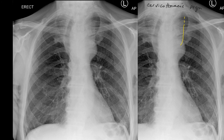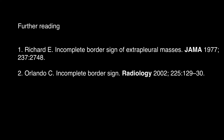It also demonstrates the so-called cervicothoracic sign, whereby the sharp margin is lost above the clavicle, making this an anterior mediastinal mass lesion.